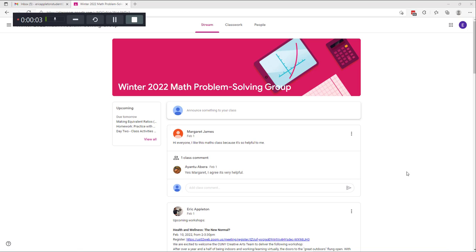Hi everyone, this is Eric Appleton. In this video I want to show you how you can read comments from your teacher in Google Classroom. This is our Google Classroom and I'm logged in right now as a student through my student account, so this is what it looks like for you when you log into Google Classroom on a computer. There is a long way to see the comments and a short way, and I'll show you both ways.